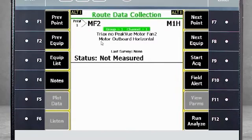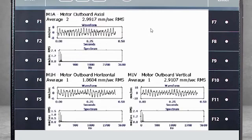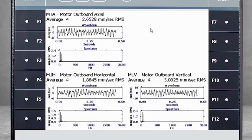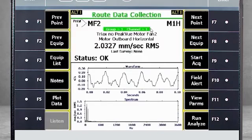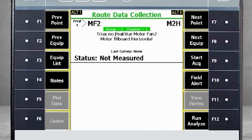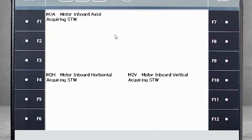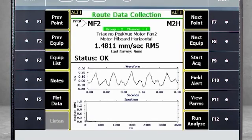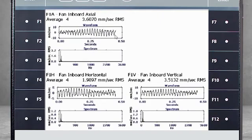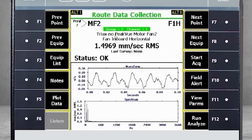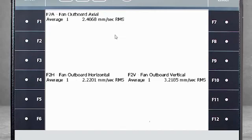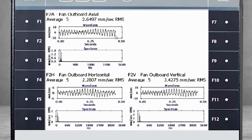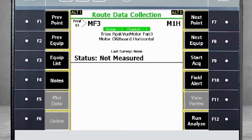We are at the motor outboard horizontal point, and you see that it is grouped. Push Enter, and you will see data is being acquired from three points simultaneously using triax sensors, and then jumps to the three points from the inboard side. Once the data is collected from the motor inboard, the collector jumps to the fan inboard, and eventually the fan outboard. This machine is now done.